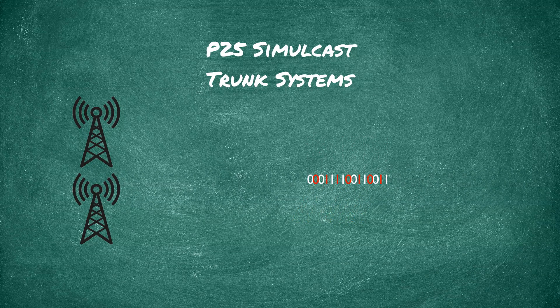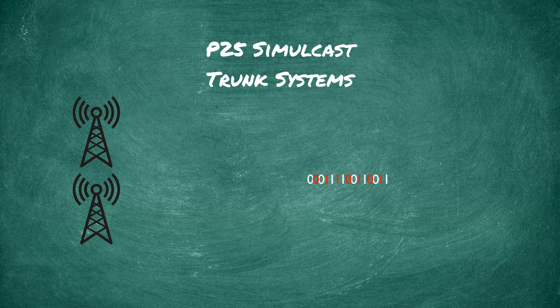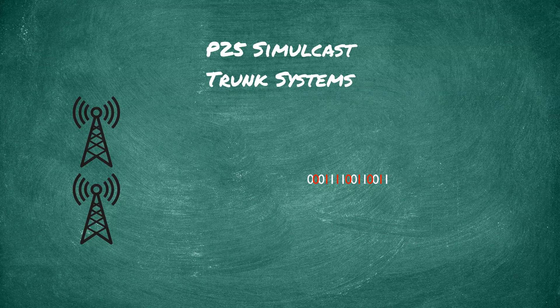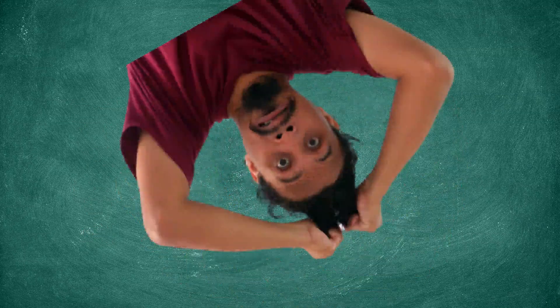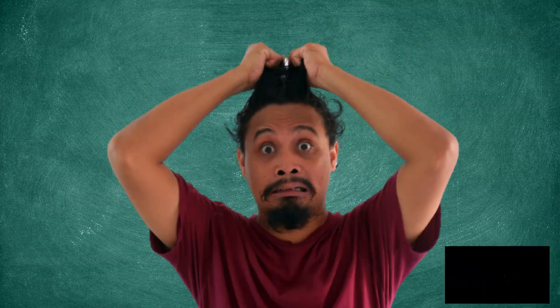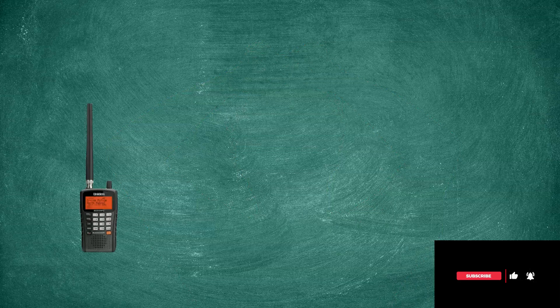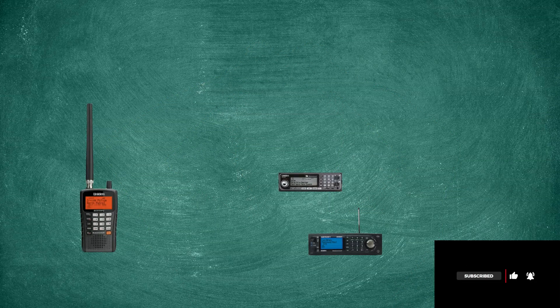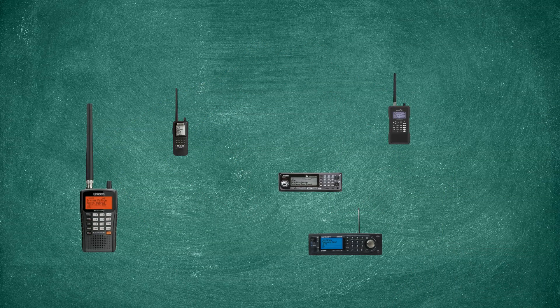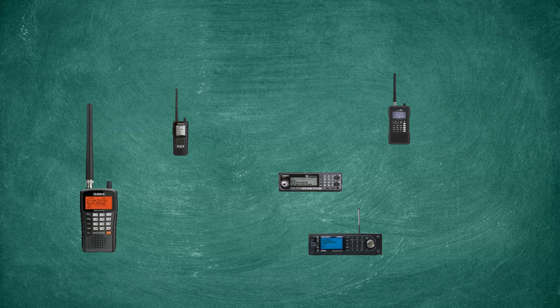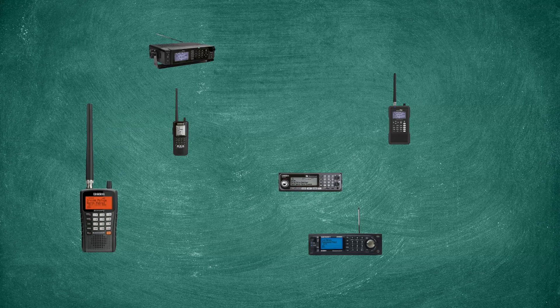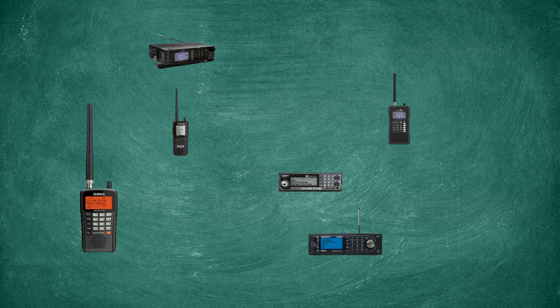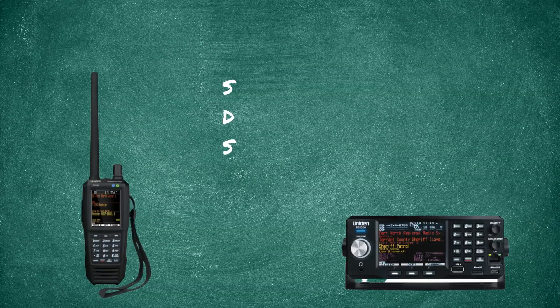When the scanner cannot make heads or tails out of the signal due to multiple receive paths, it will not be able to take this data signal and turn it back into something that we can hear. This is why simulcast is a problem with many scanners, and this is why we need a radio that operates like software-defined radios to receive simulcast sites.